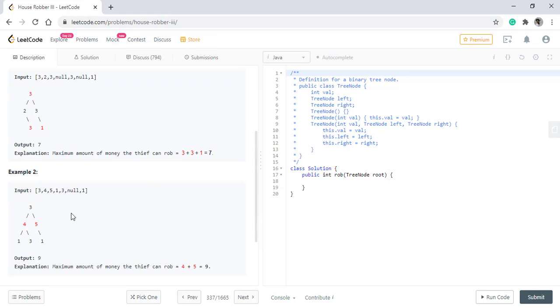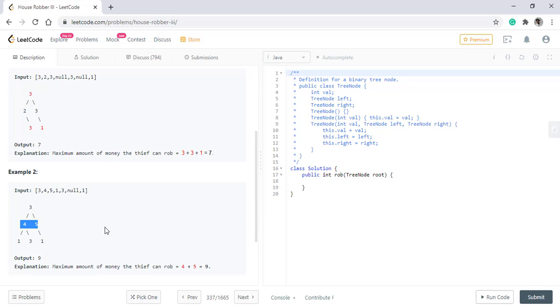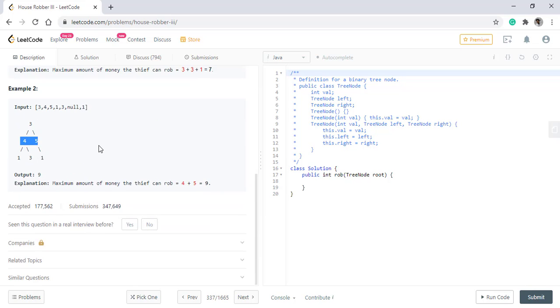We can also see the same in the case of second example where we do not consider the root node and the rest of the values because the even level gives us the maximum answer which is 9 and we return it.